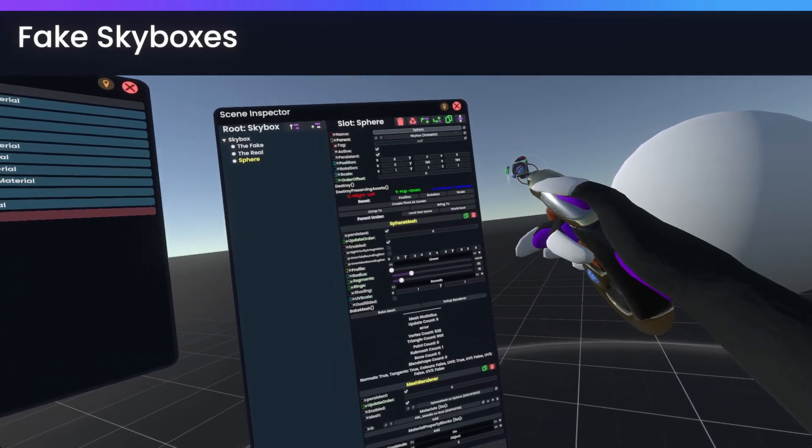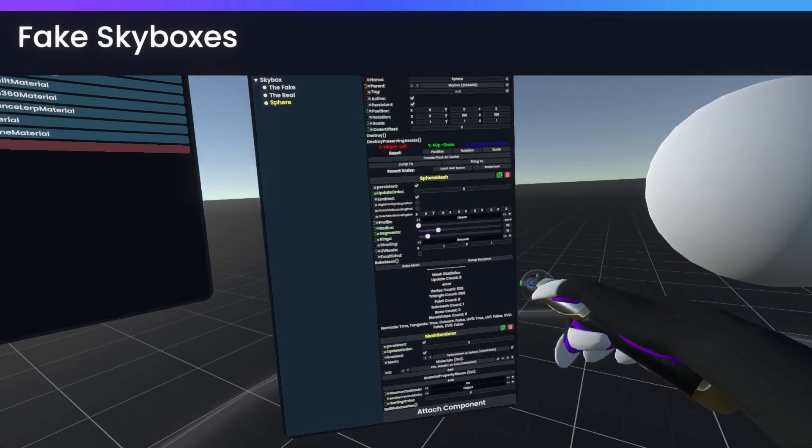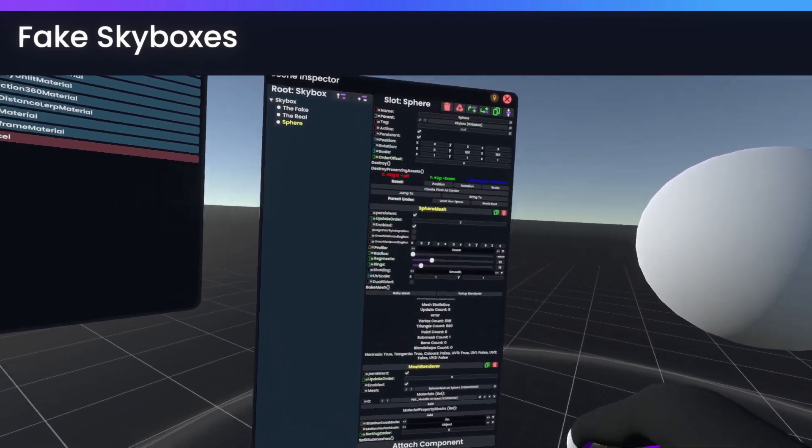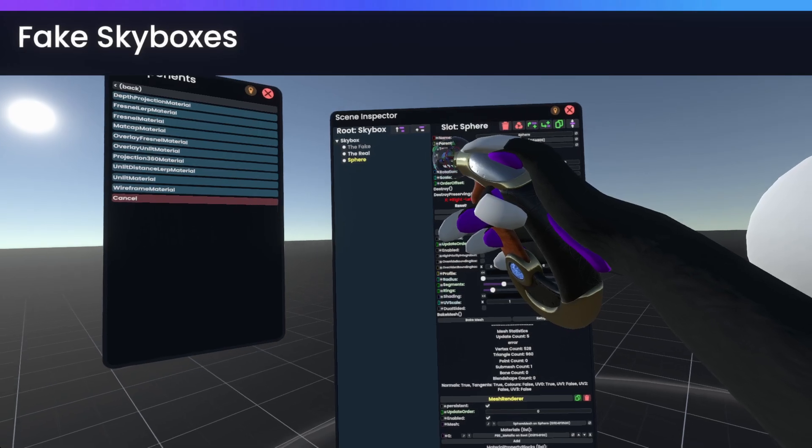And let's just call this, actually, no, let's keep it called sphere. That makes perfect sense. Skybox, sphere.